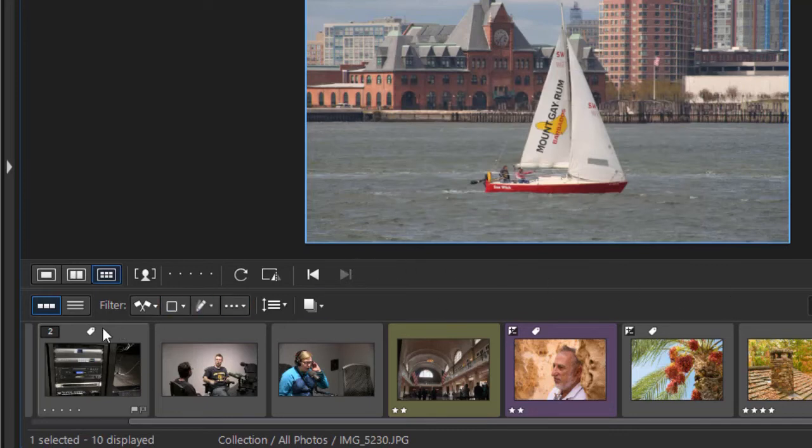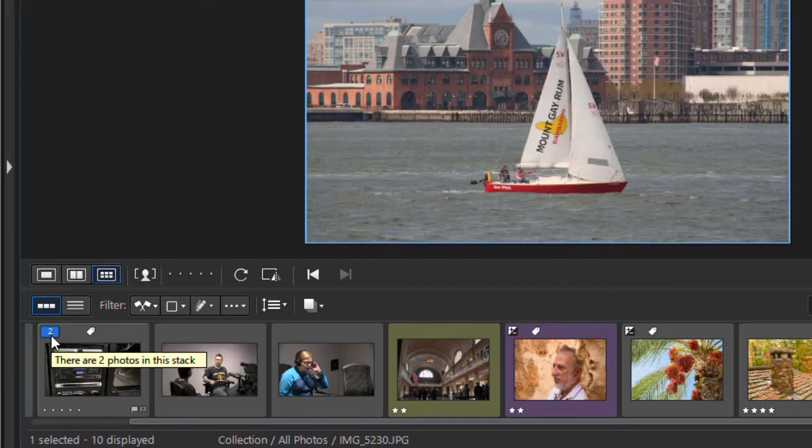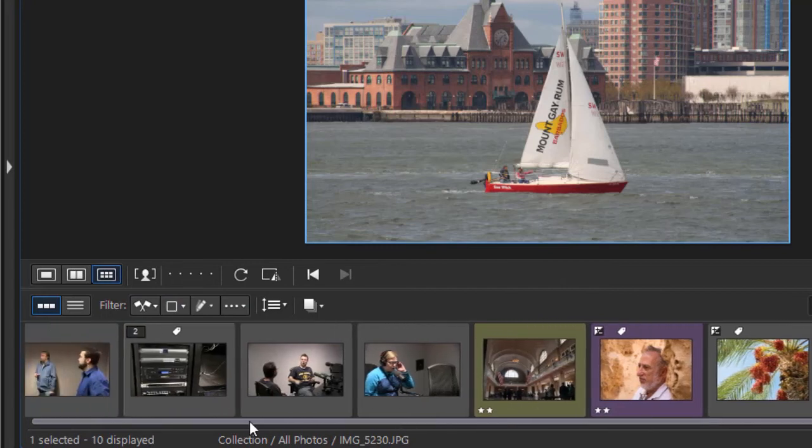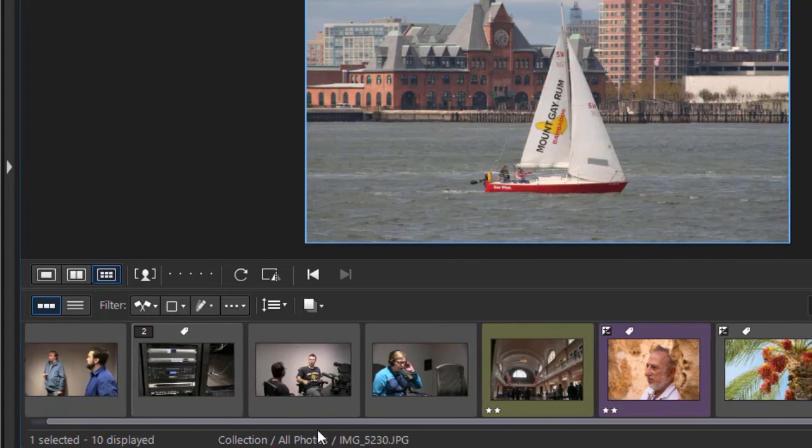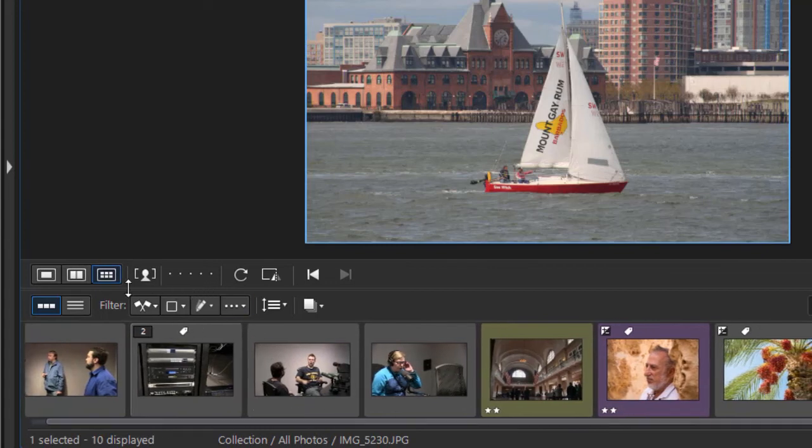And now it will show me here I had two that were taken in that time frame. And if I look through my list, that's about it. Let me stack again.